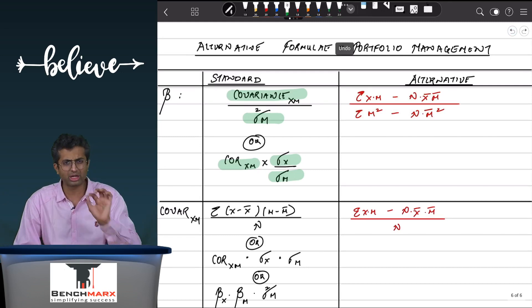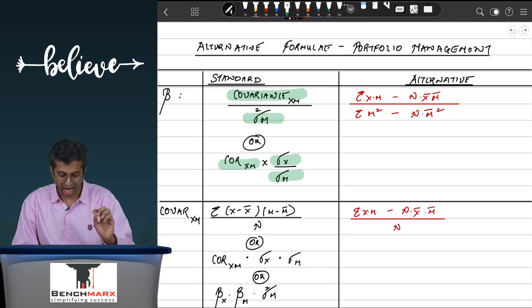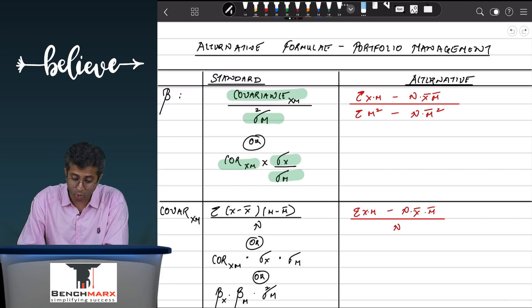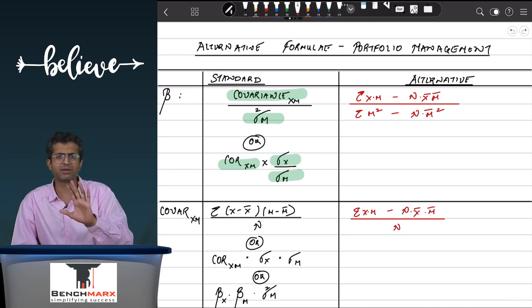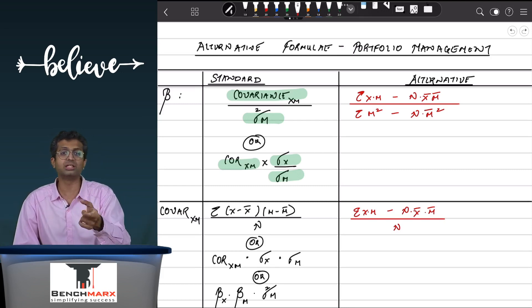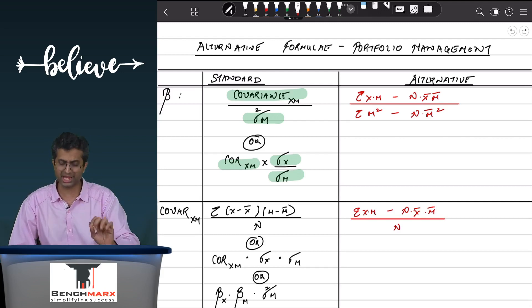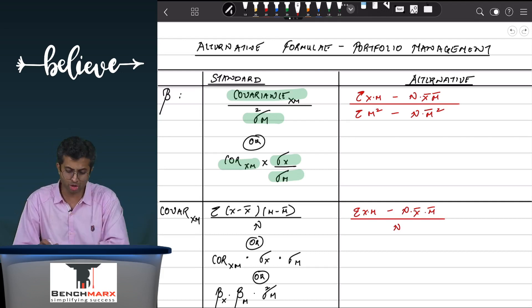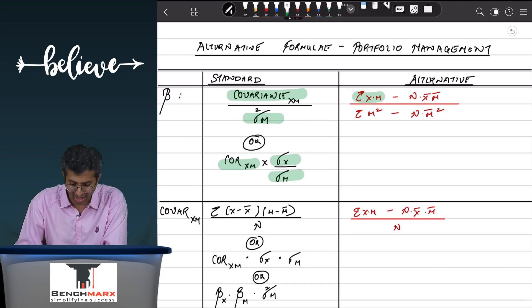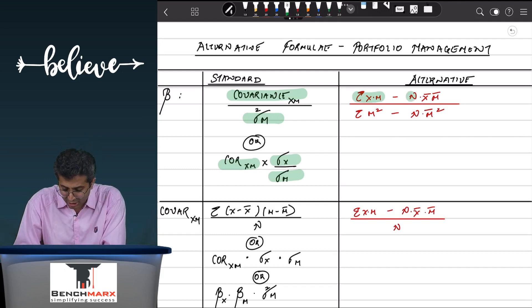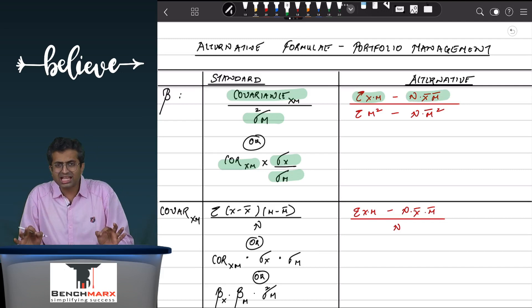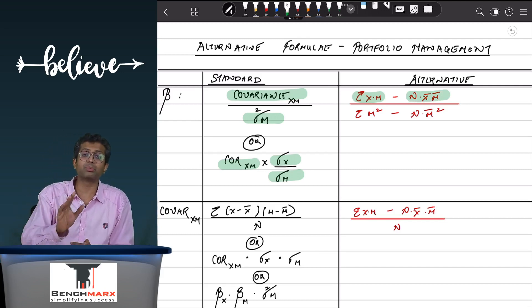To quickly understand the mechanics of this formula: beta is calculated as covariance in the numerator divided by variance of the market in the denominator. Covariance is always an interplay between x and the market, and as a result in the numerator we take summation of x·m minus n times x̄ times m̄.